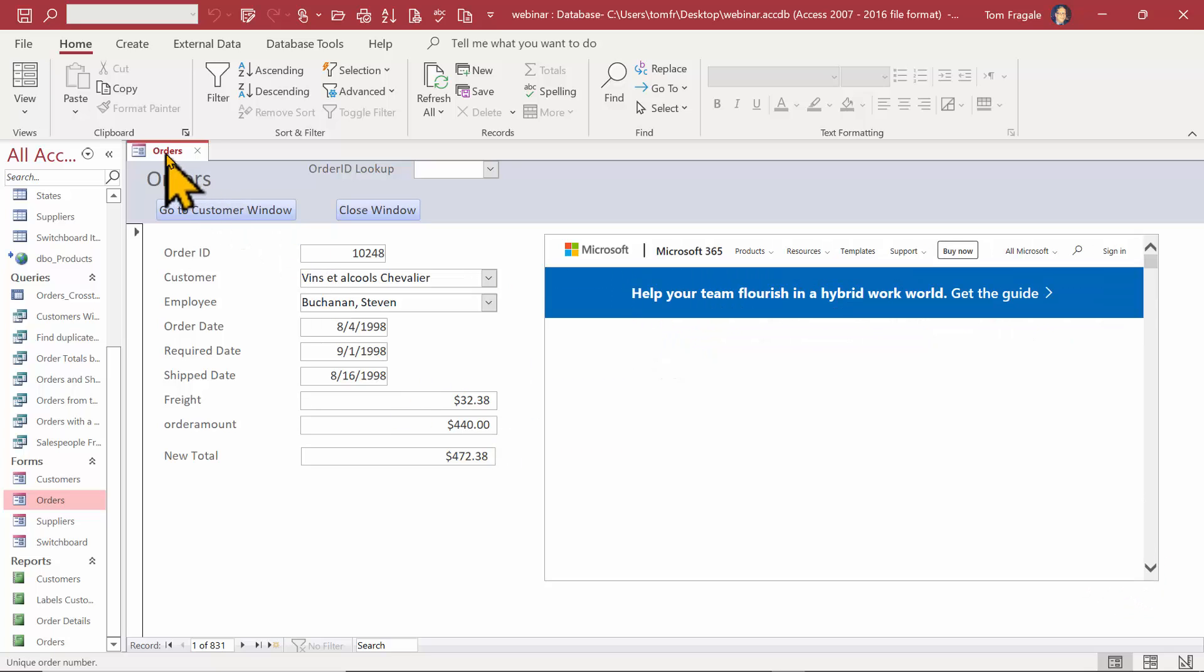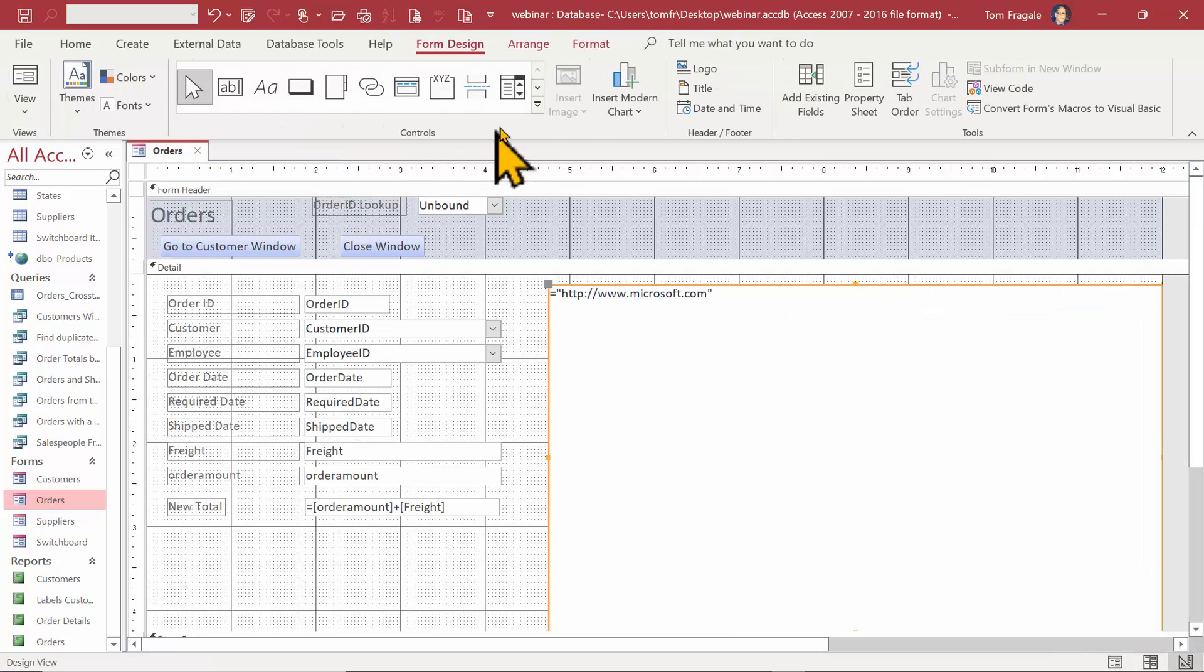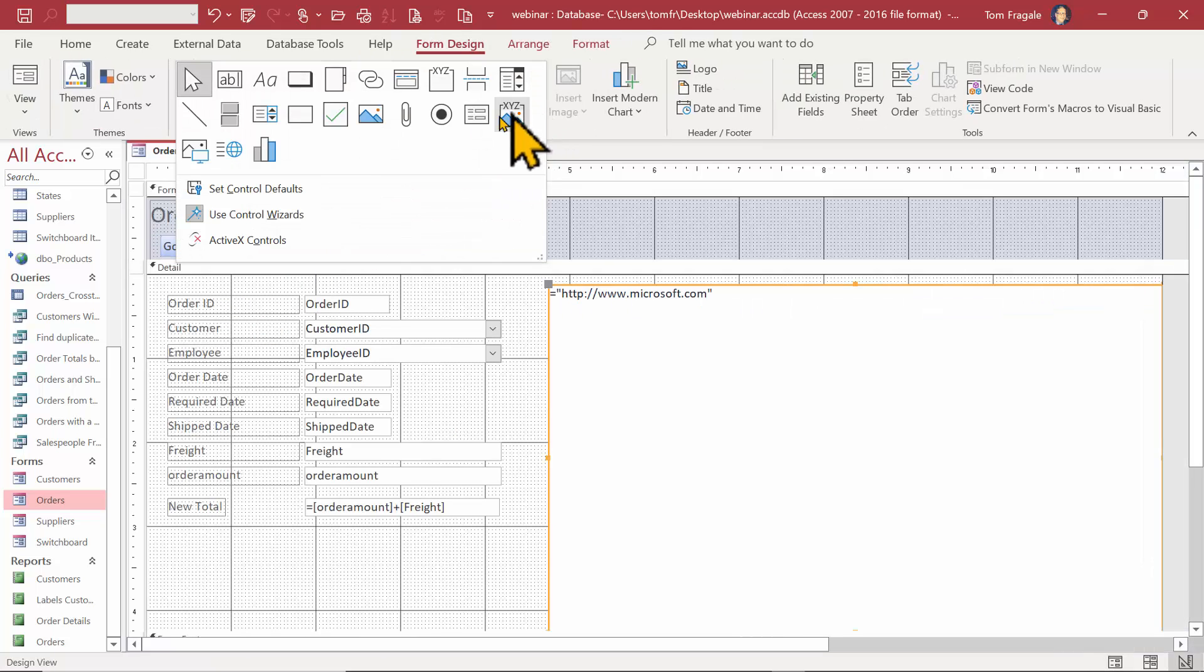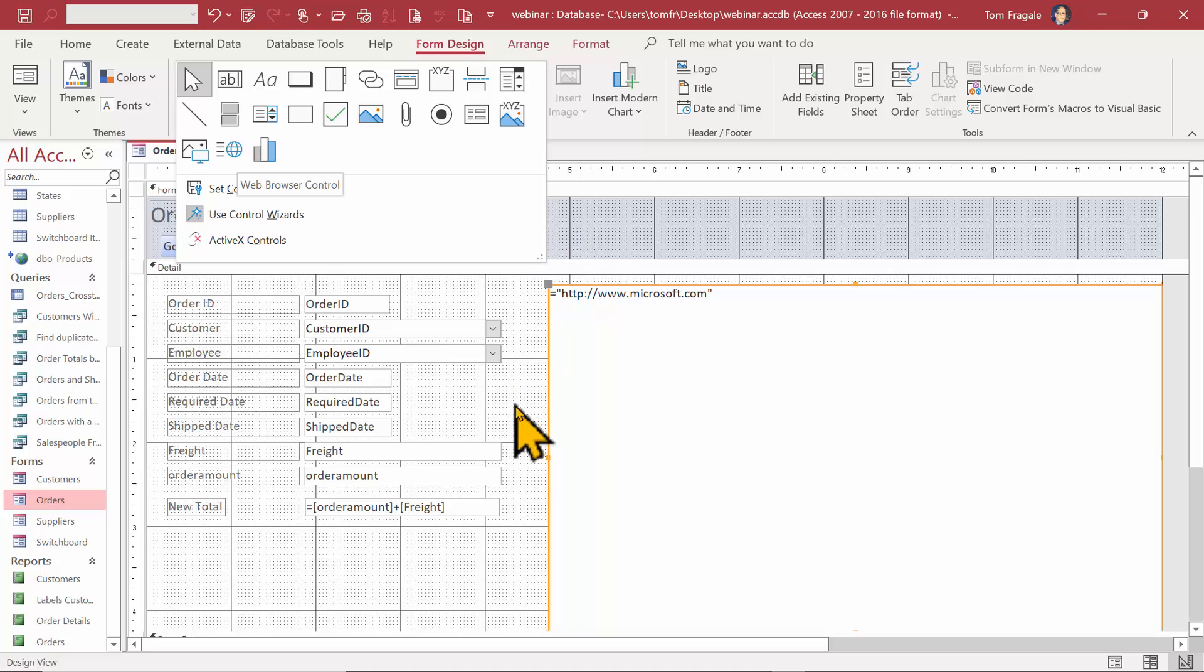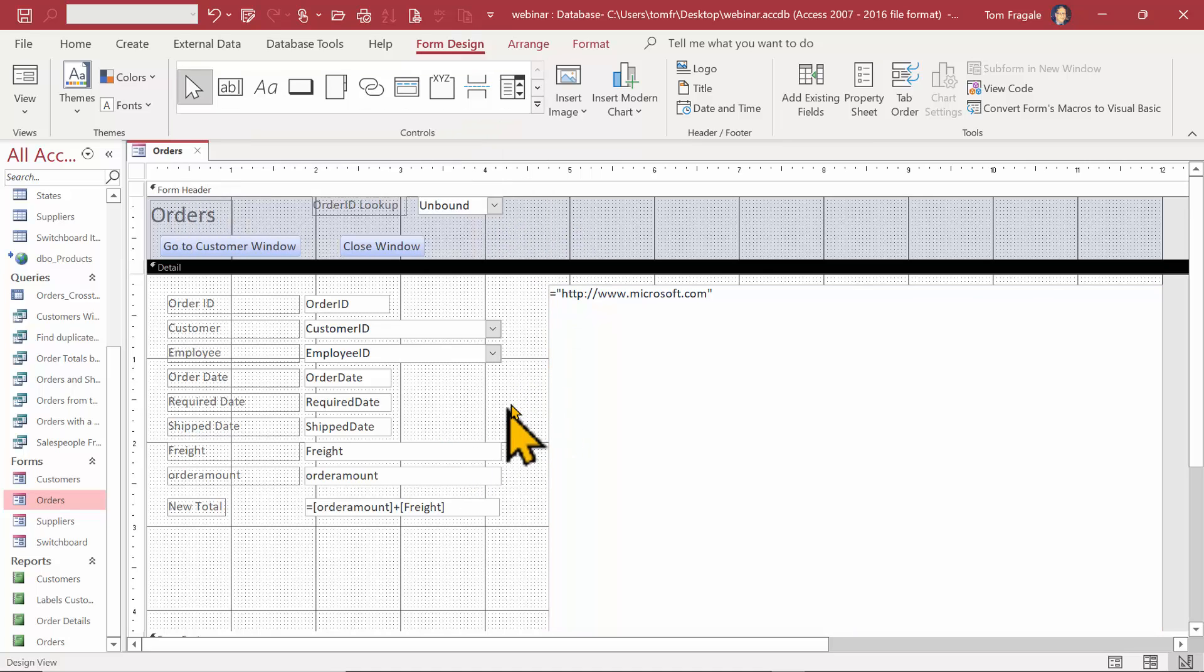So we went back to design view and we're going to go ahead and pick on this icon over here to add the web page to a form. When you're in design view, you can resize it.